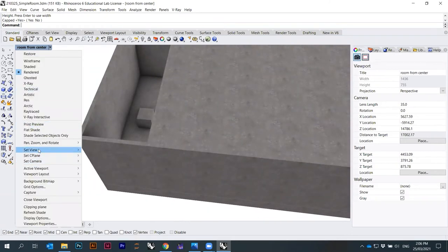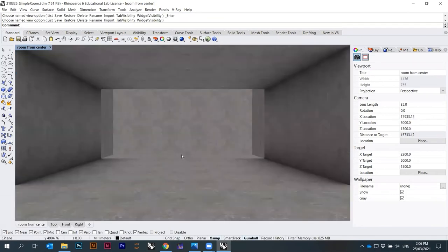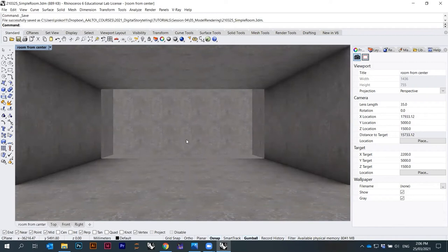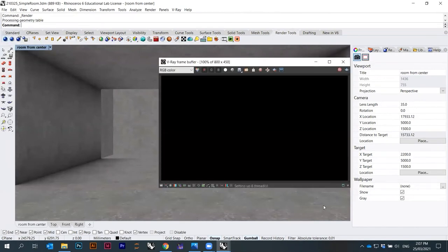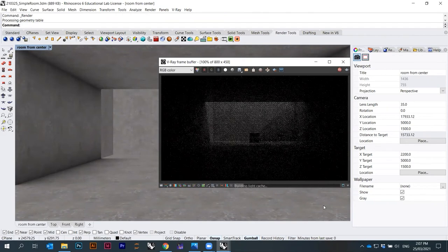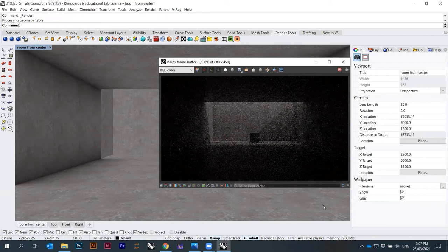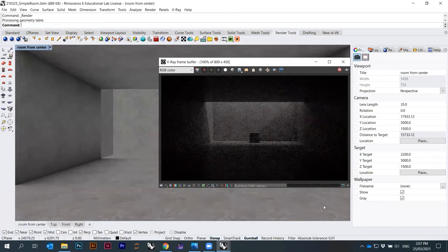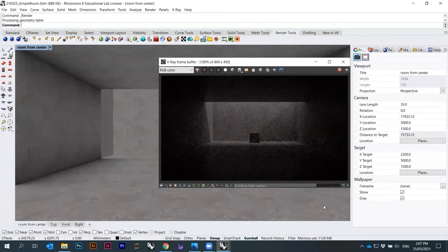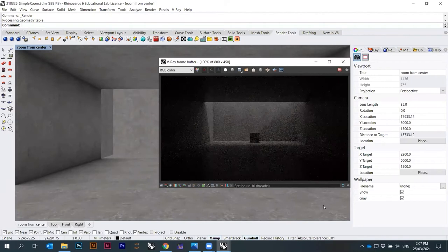I go back to Set View > Room From Center. I don't really see the cube because there are no real shadows, but I can render it under Render Tools > Render. Now everything became a bit darker because these concrete surfaces absorb light — they're designed to absorb some light. The room is darker now compared to before when it was sort of white emissive material. But we can play around with these settings.